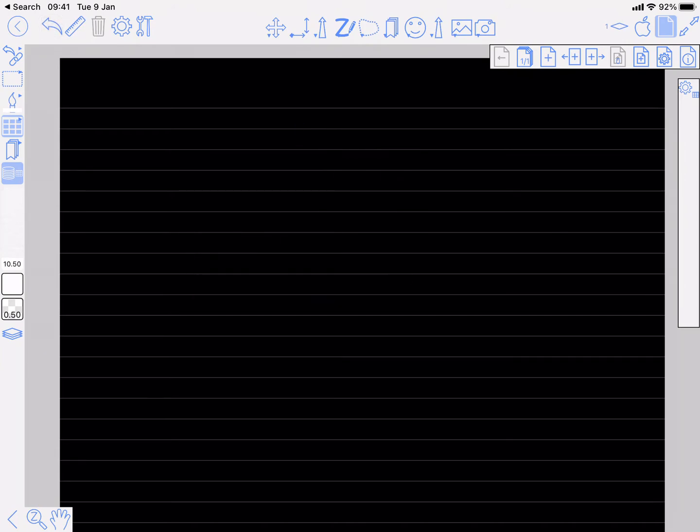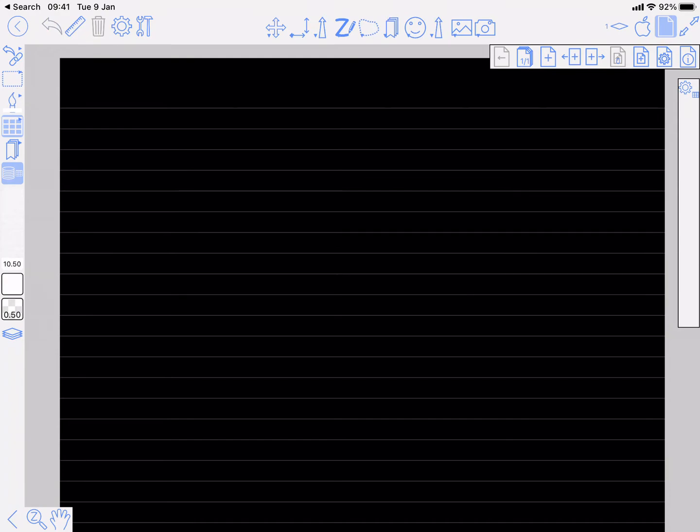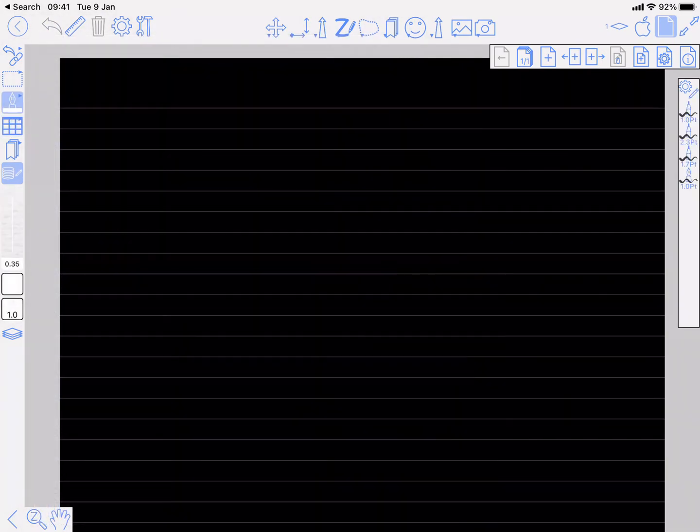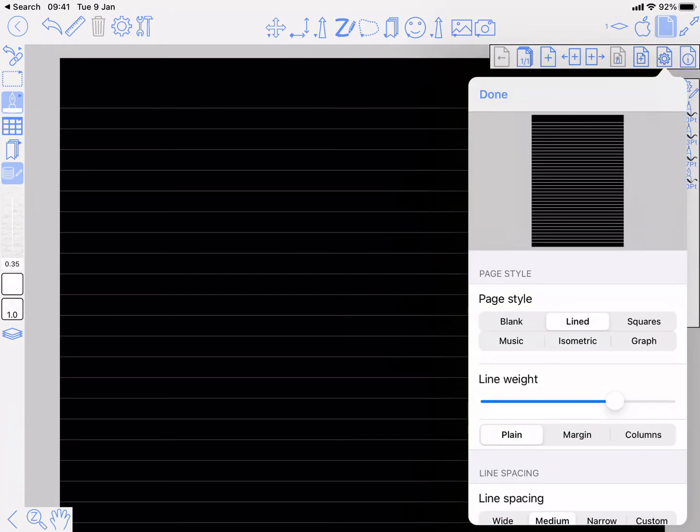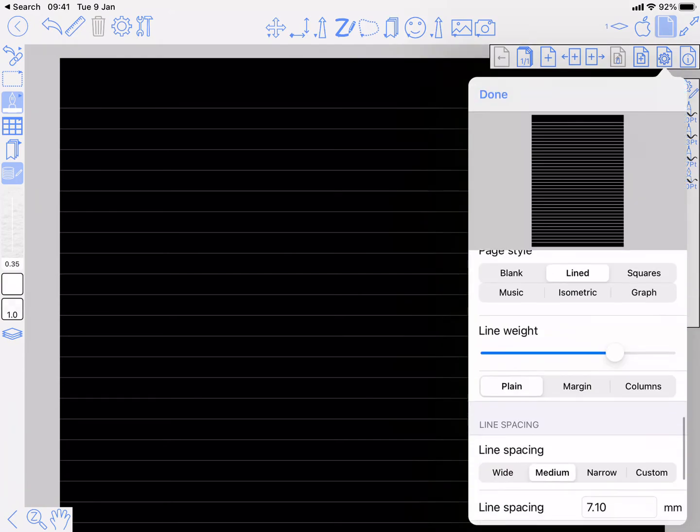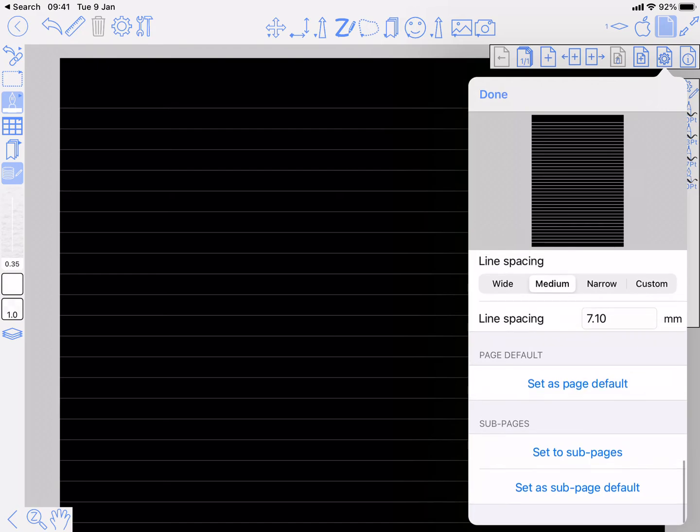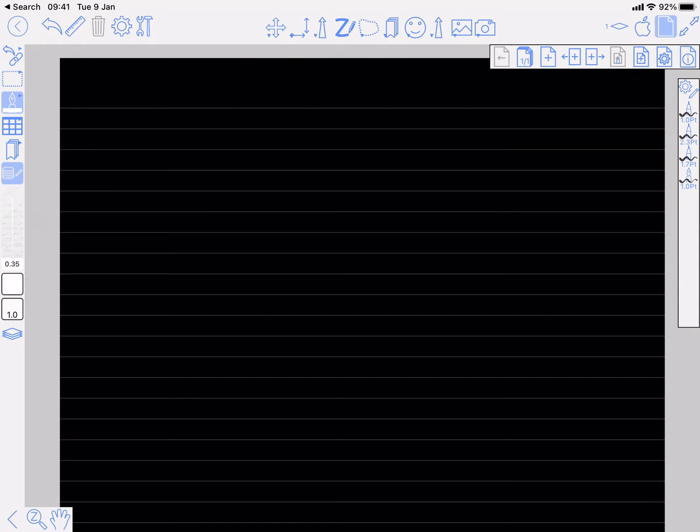And also, I think it needs to be a color that you can see. So when you're happy you've configured that, one final step, back to page settings, you need to press this 'set as page default' because what that does, it means that every other page that you add, you want to be like the one that's showing here.